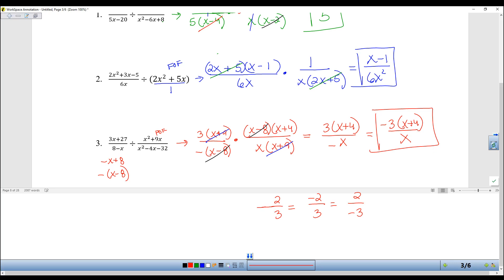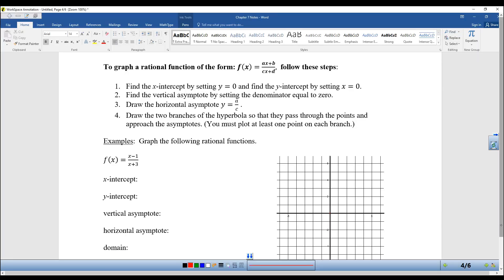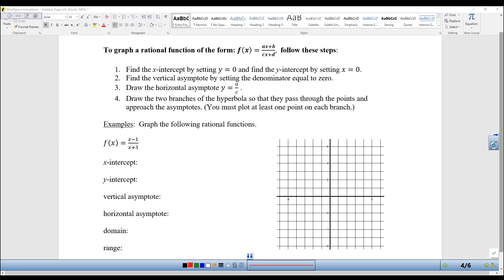That is it for section 7.3. Now we're going to go back to section 7.2 and keep graphing — today making them harder. Last time we always had a constant in the numerator, which is a little easier. Now we'll have an actual polynomial in the numerator. There are some nice, easy steps to doing these.